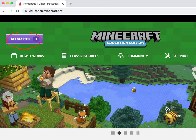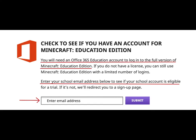In this tutorial, I'll show you how to get Minecraft Education Edition, how to download it, install it, and then open it. So let's get started. Browse to education.minecraft.net and click Get Started.